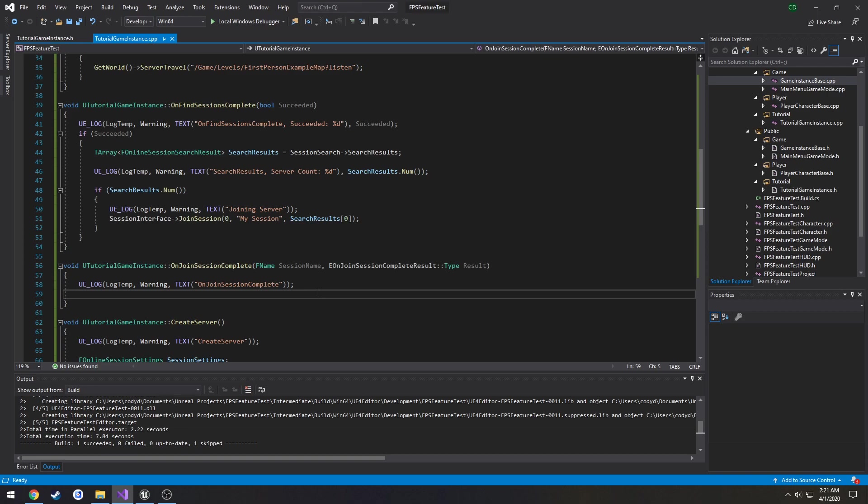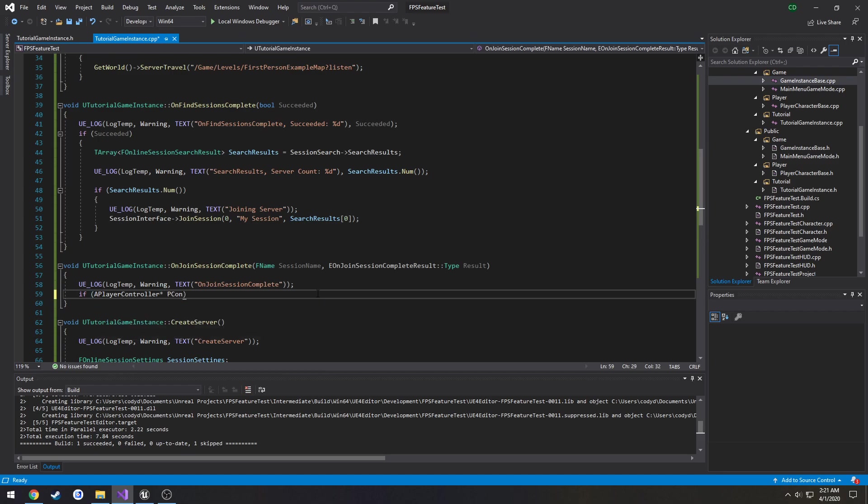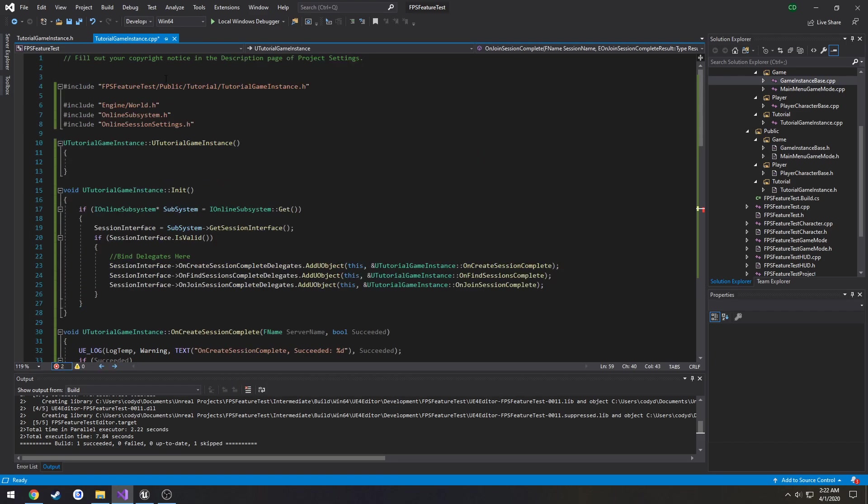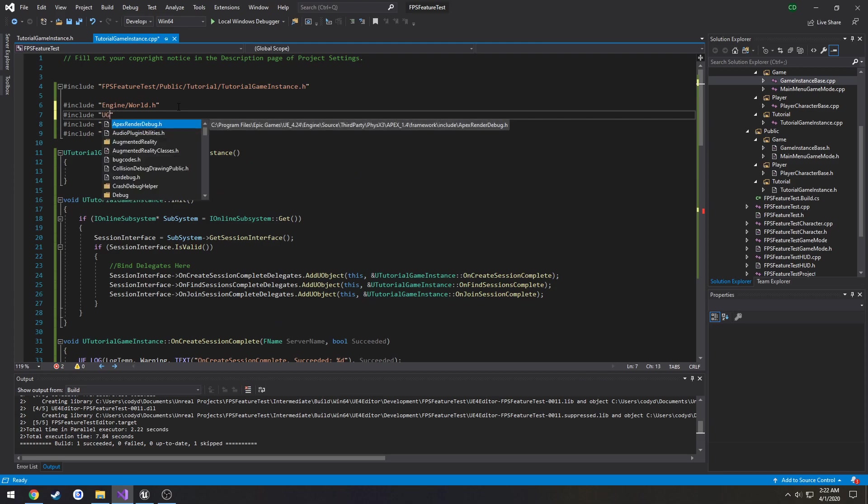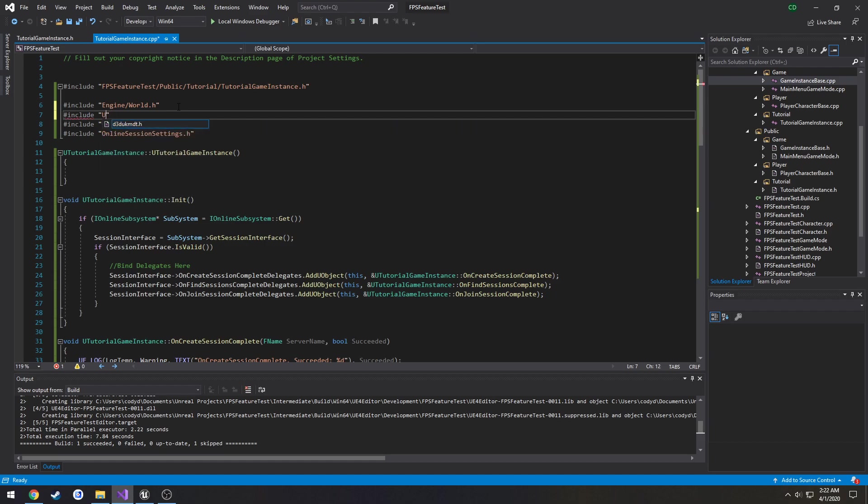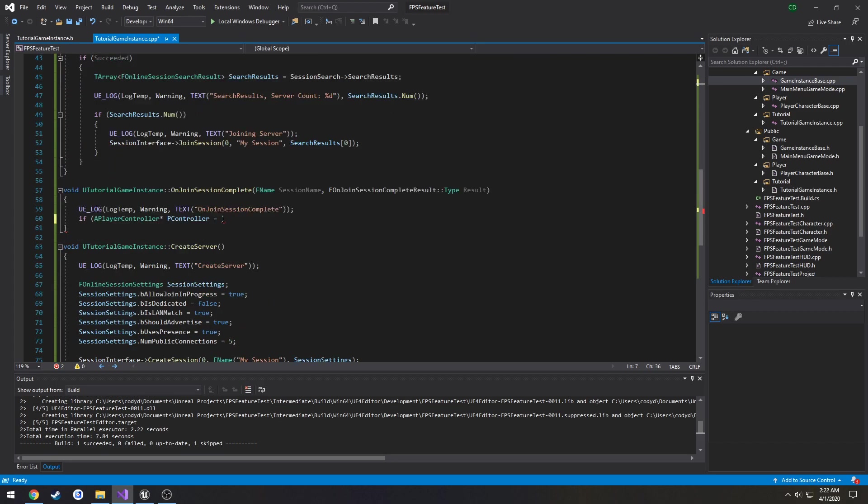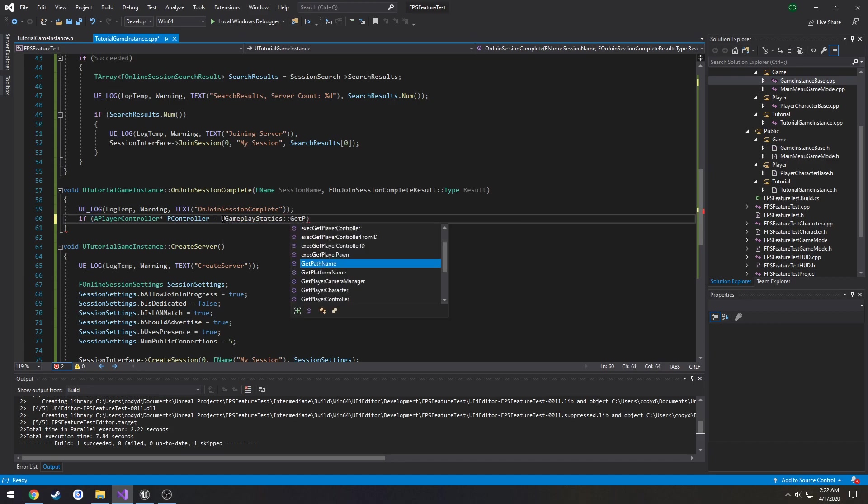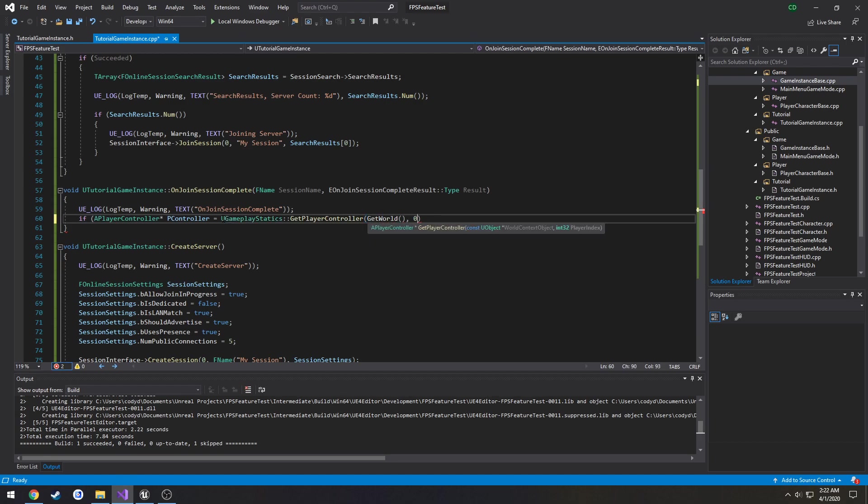So let's close both these down and join it. So what we can do here is we need our player controller then we do client travel on that player controller to, I'm trying to think. Anyways it's UGameplayStatics. So if APlayerController* pController equals, I do not have that included.